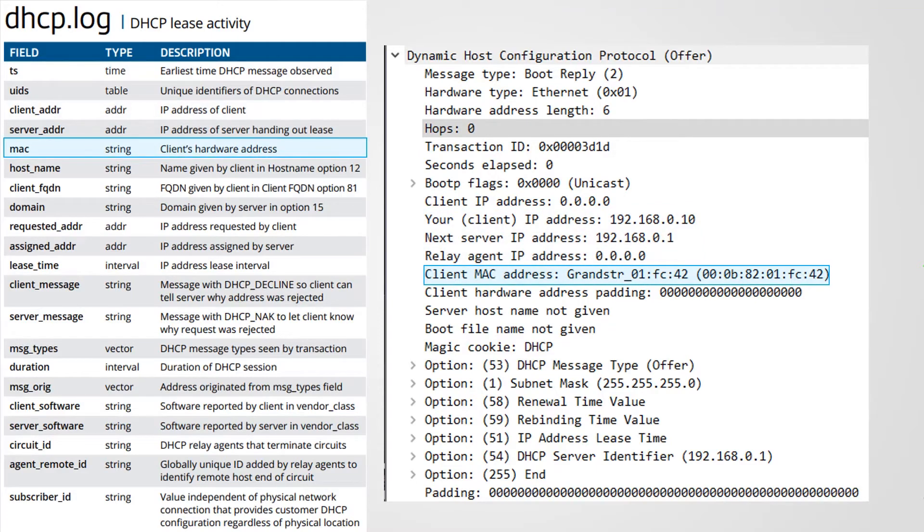Being as DHCP is all layer 2 based, and this is all broadcast based, knowing the MAC is extremely vital, so it is one of the default extracted fields.